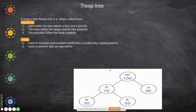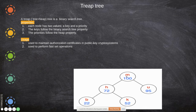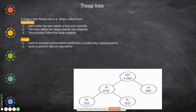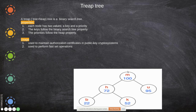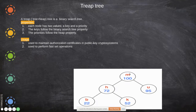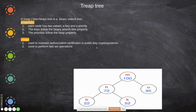A treap combines a tree and a heap — that's where the name comes from. Each node has two values: a key and a priority. The key follows the binary search tree property, and the priority follows the heap property. The element with higher priority comes to the root node, so it will be accessed most often. Recently accessed or high-priority values are placed at the root.